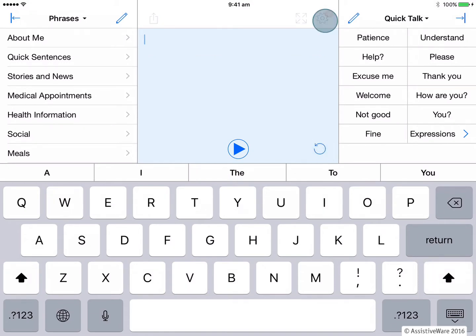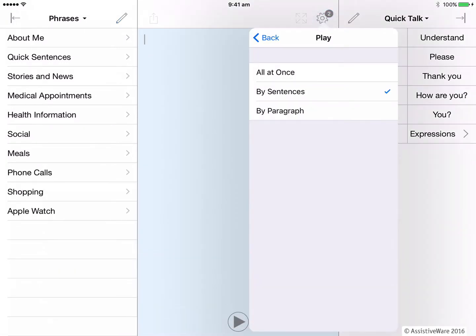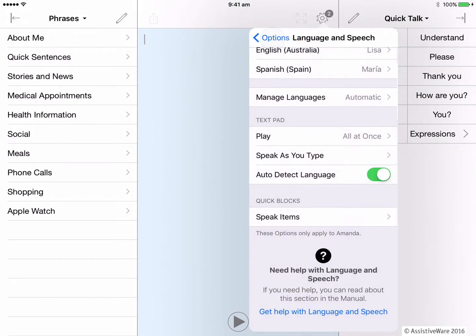Let's go back into options now. Similarly, by paragraph means that it will read a larger block of text containing paragraphs, one paragraph at a time. Let's change it back to all at once as that's the default and go back one level.